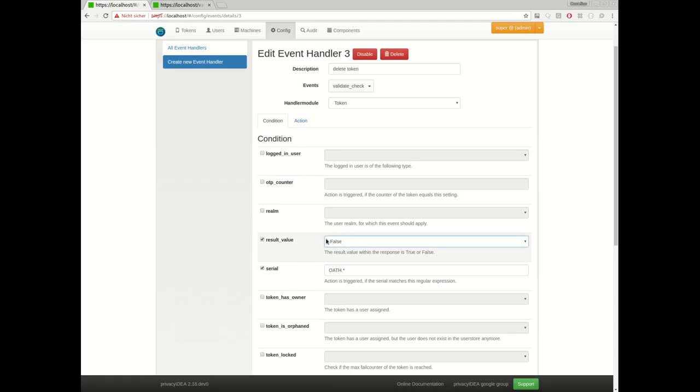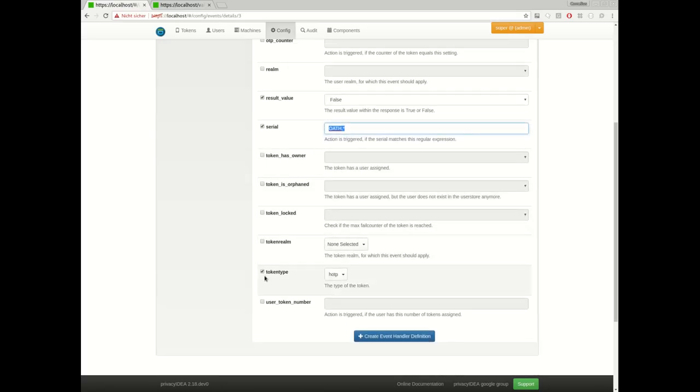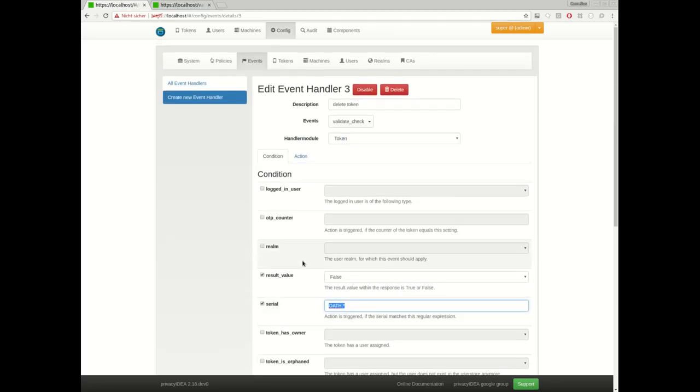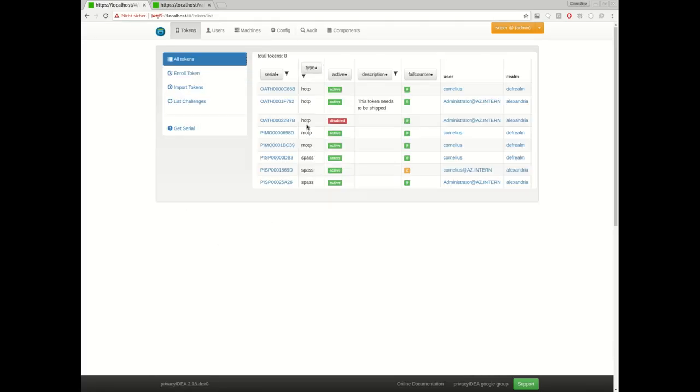The token from the authentication request should be deleted, but only if the following conditions are met. First, the authentication has to fail. The serial number of the token should start with OATH and the token type should be an HOTP token. And if they fail to authenticate with such token, the token will be deleted. So let's take a look at it.